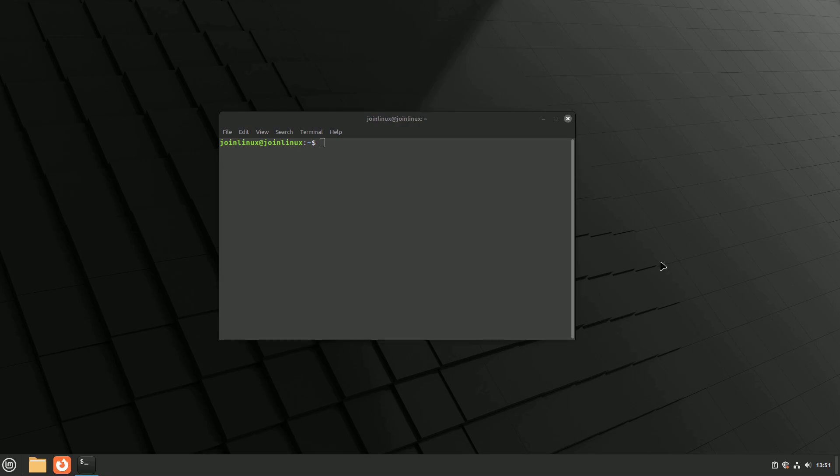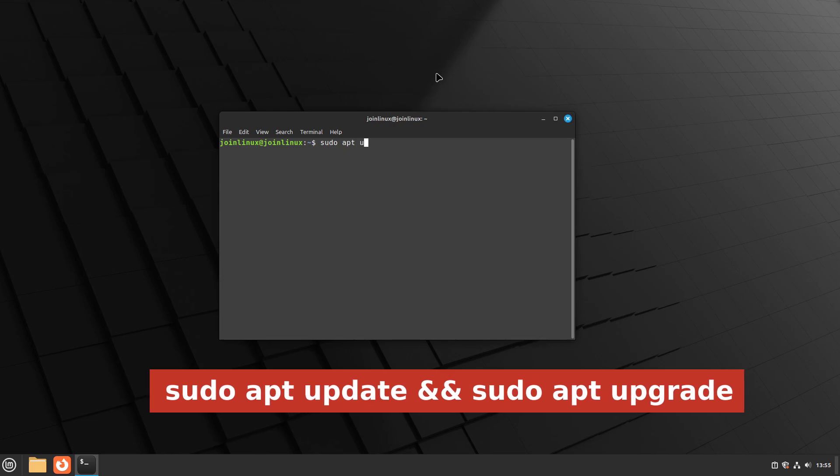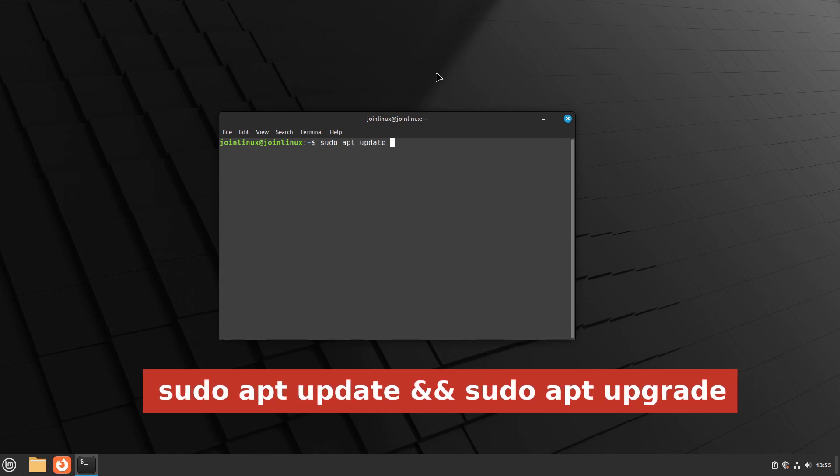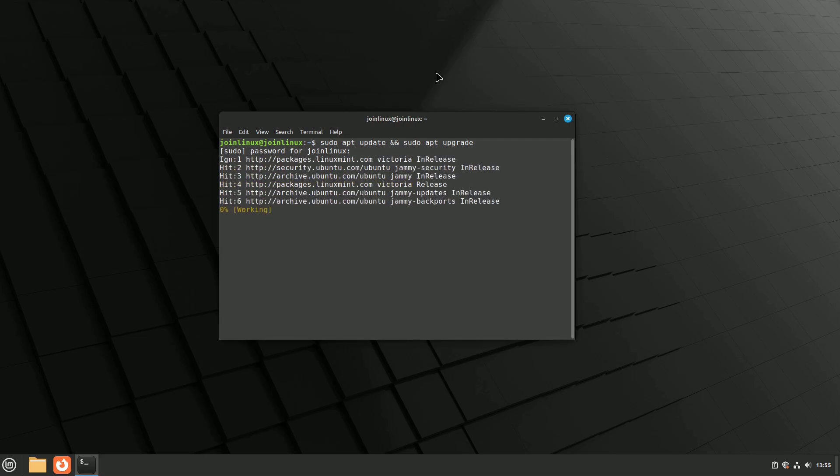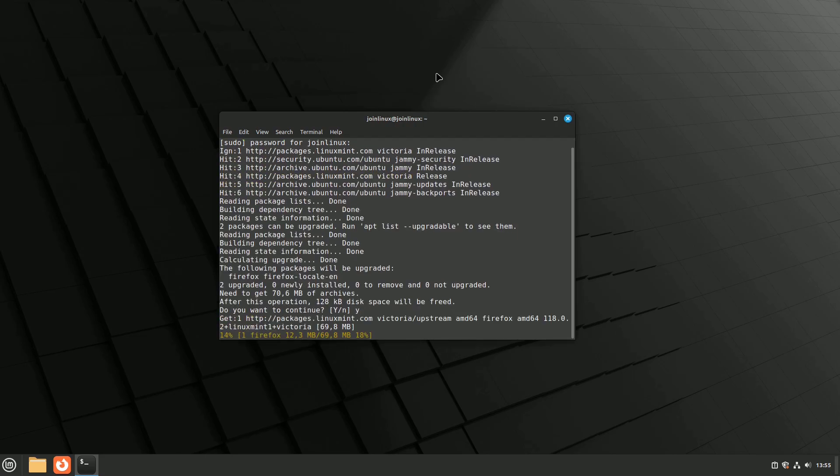We prefer using the command line to update. You can execute the following commands: sudo apt update and sudo apt upgrade to update all the software packages, including Firefox.